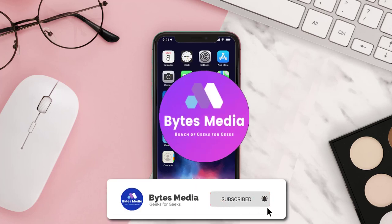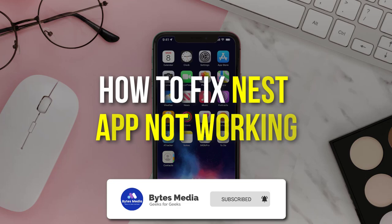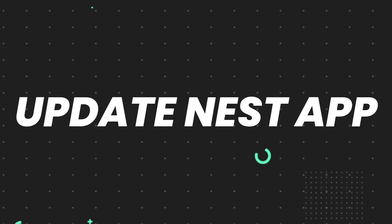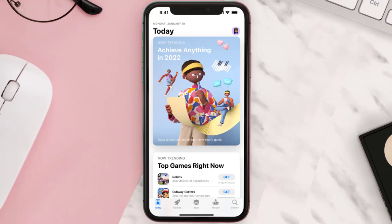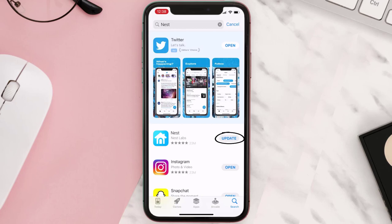Hey guys, I'm Anna and today I'm going to show you how to fix the Nest app not working. First of all, you need to open up the App Store on your device and then tap on the search icon in the bottom right corner. Search for the app and if you see an Update button right next to the app name, simply tap on it to make sure you're running the latest version of the app.